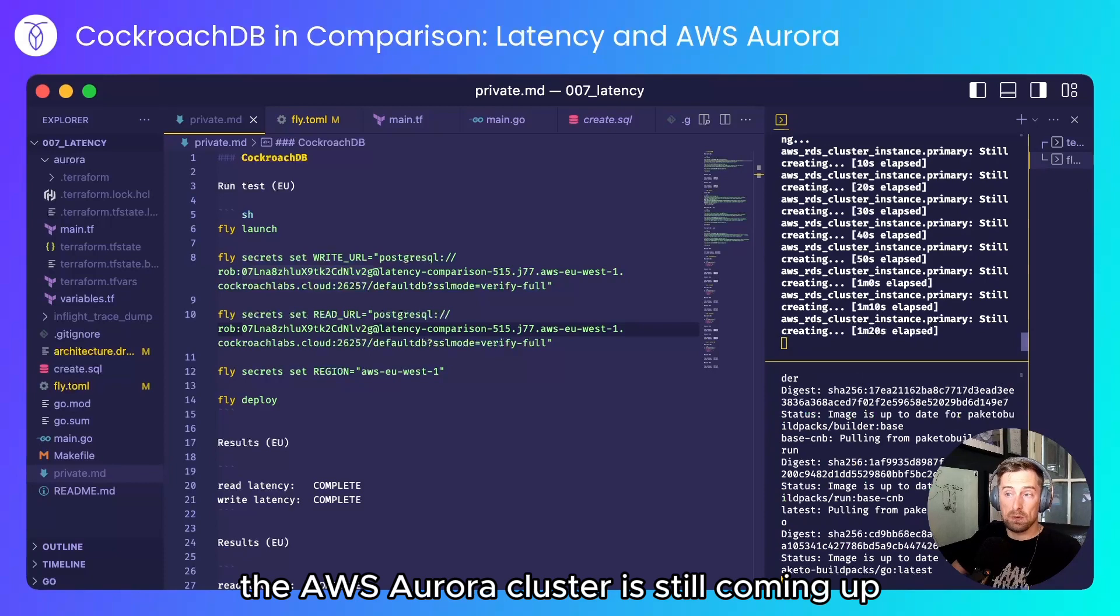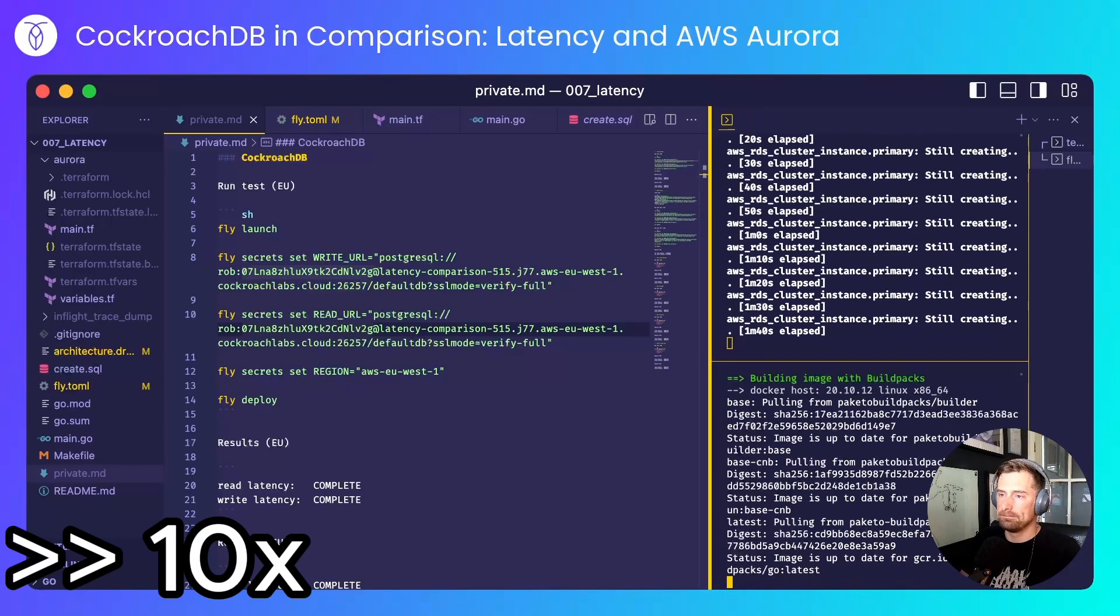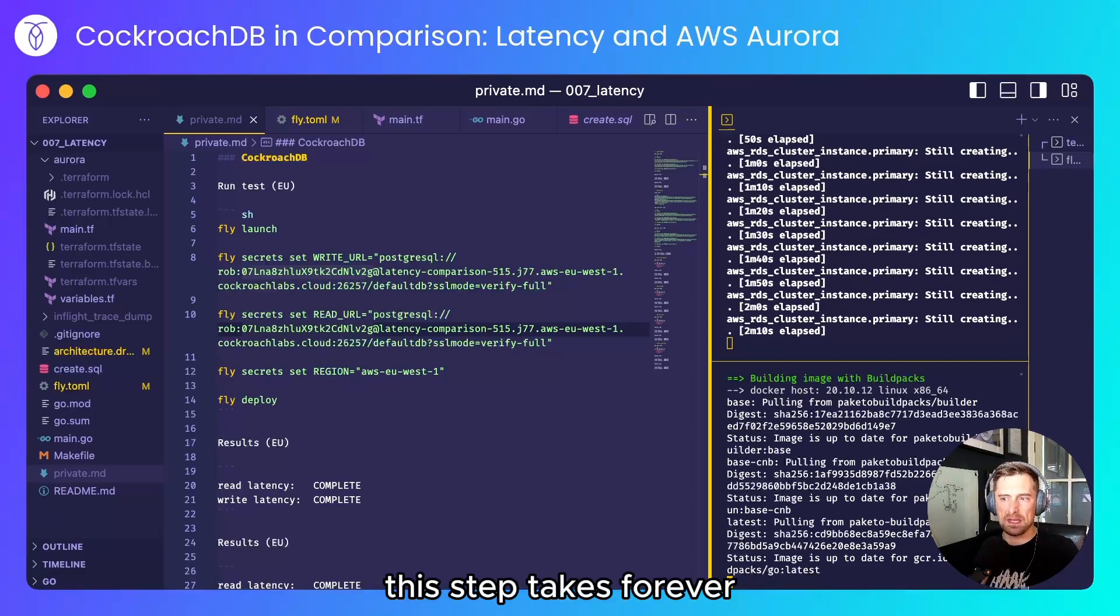The AWS Aurora cluster is still coming up. I'm not sure why, but as of about a couple of weeks ago this step takes forever.